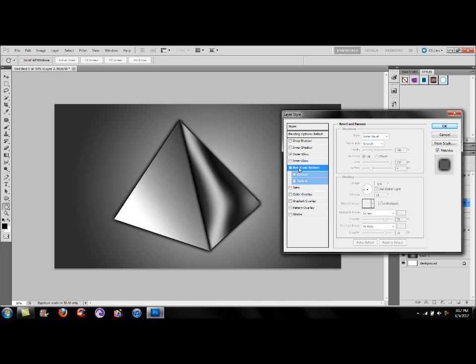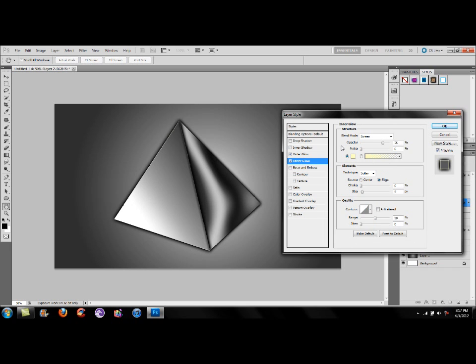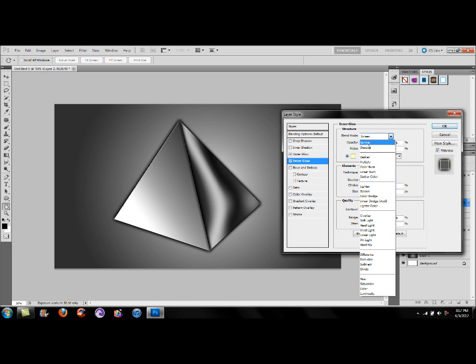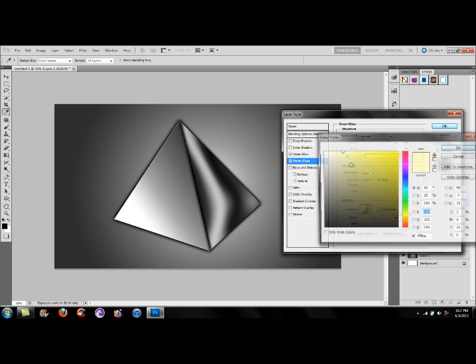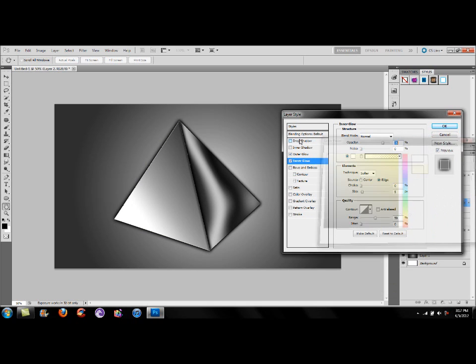We're going to leave the left side and just keep it lit up. We can also play around with an Inner Glow to see what effects we can get to help it stand out some more. Select the color to white, opacity to 100%, and play around with the size.